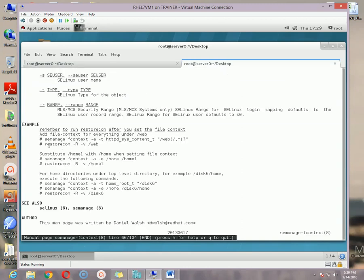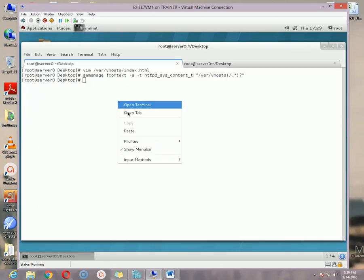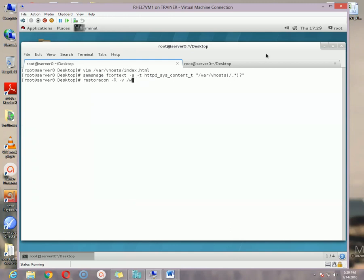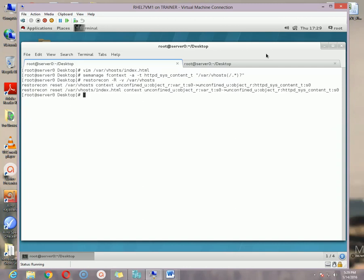Then we need to run restorecon. Copy the restorecon command from the man page, paste it here, change the path to /var/vhost, and hit Enter. Our folder's SELinux context configuration is successfully completed.